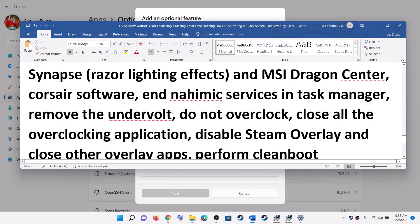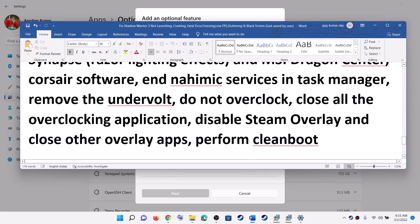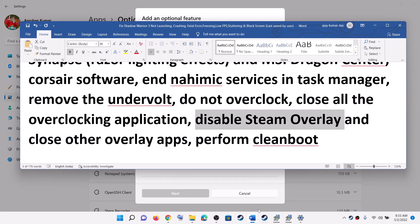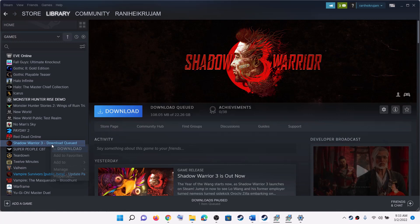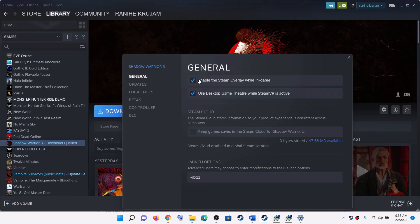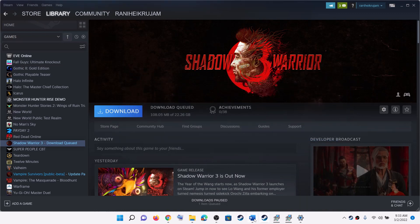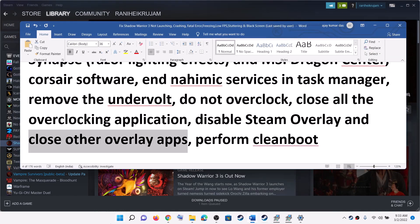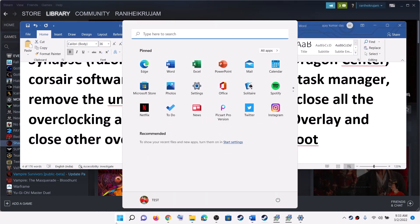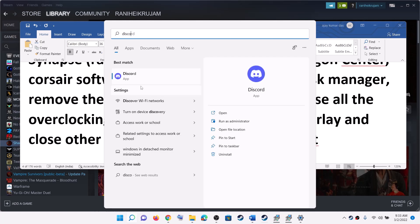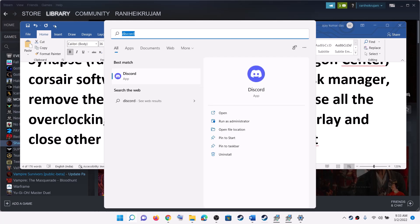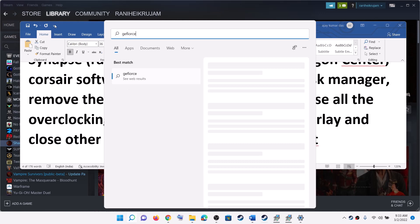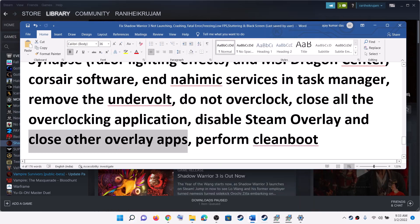Disable the Steam overlay. Go to Steam, right-click on the game, select Properties, and uncheck the box which says Enable the Steam Overlay While in Game. Also close all other overlay applications — if you have Discord running, close Discord. If you have GeForce Experience running, close it as well.